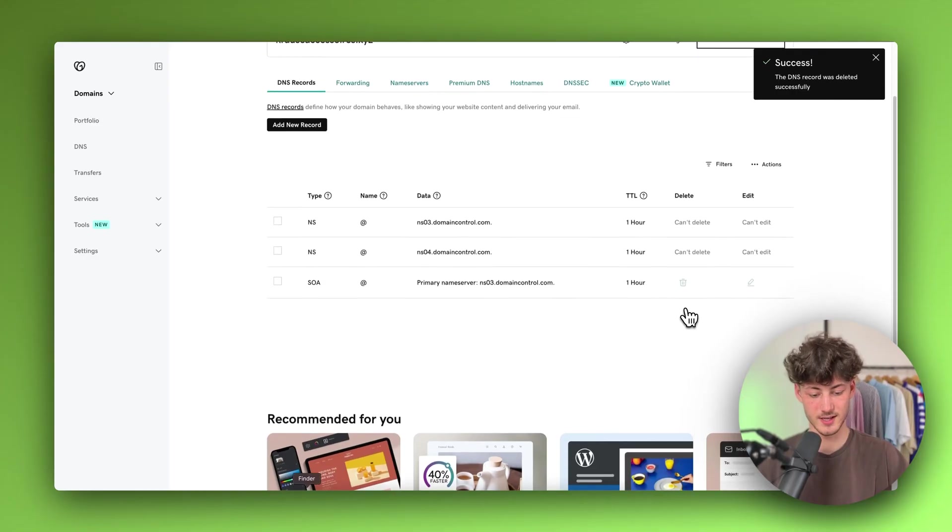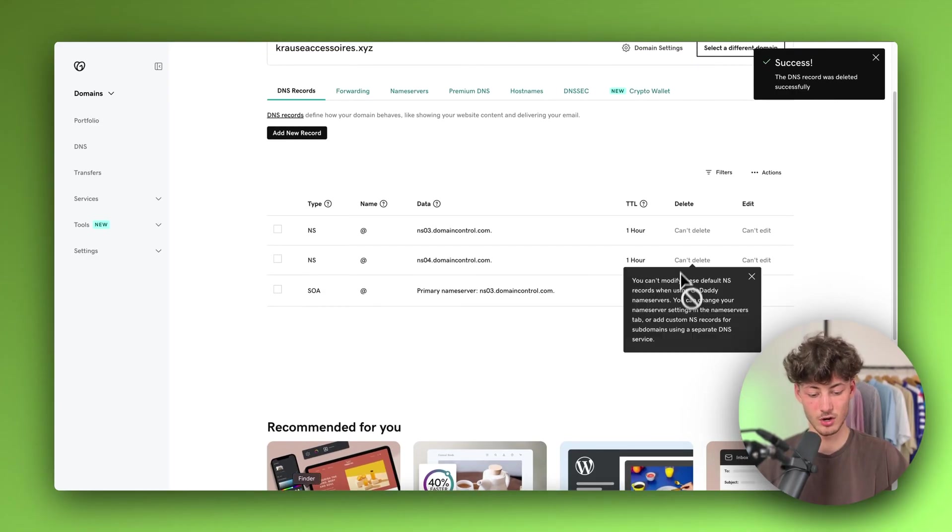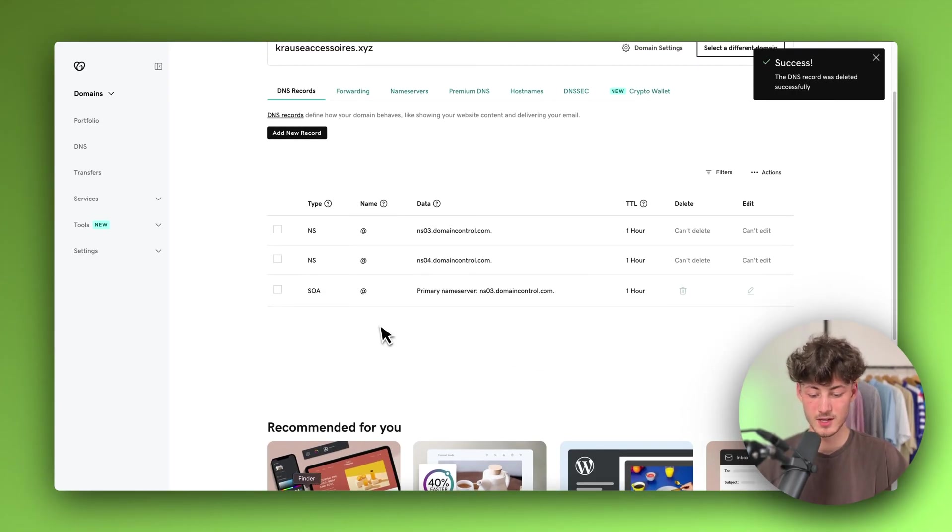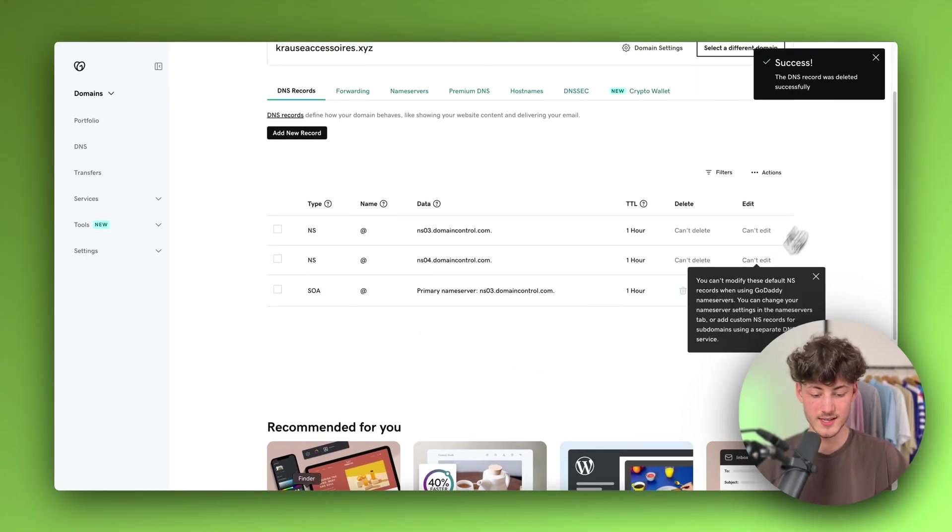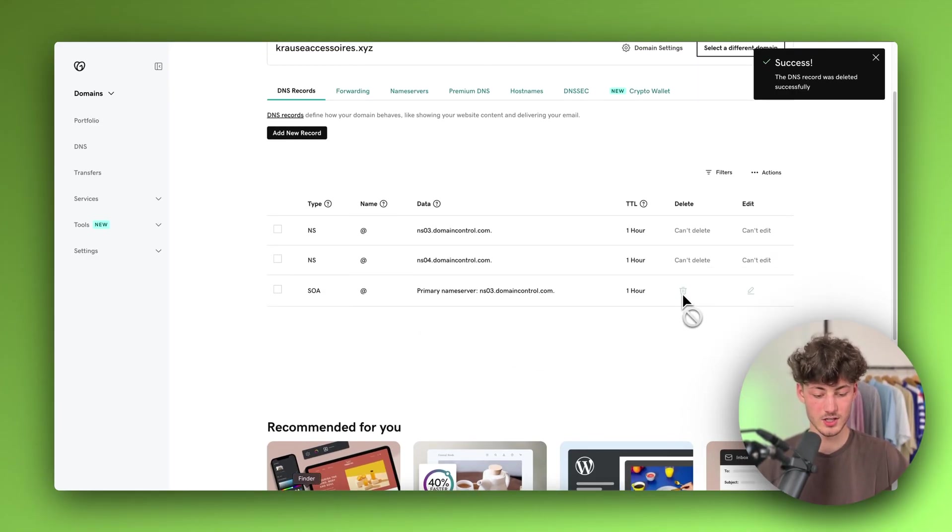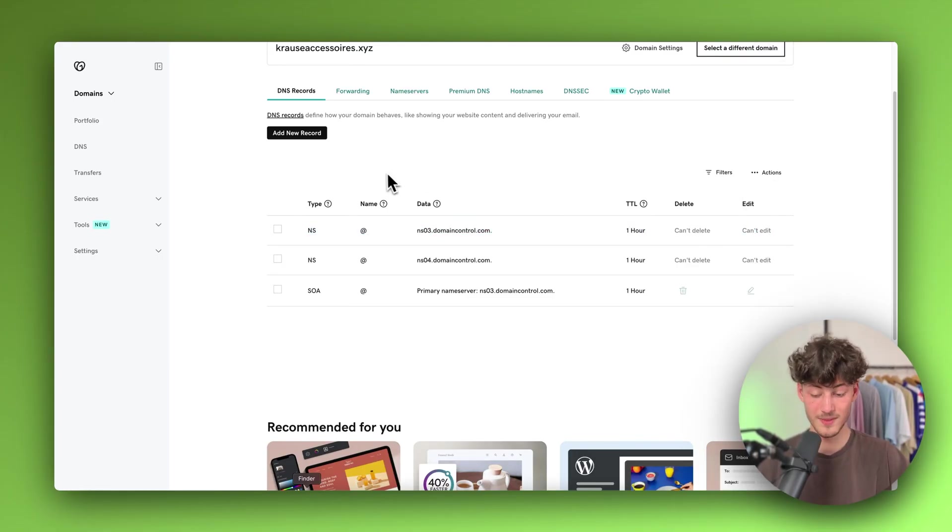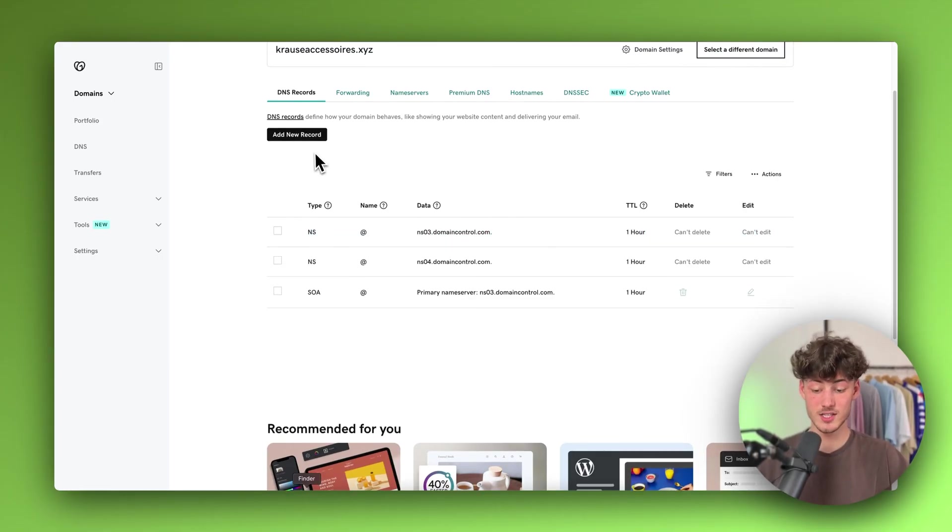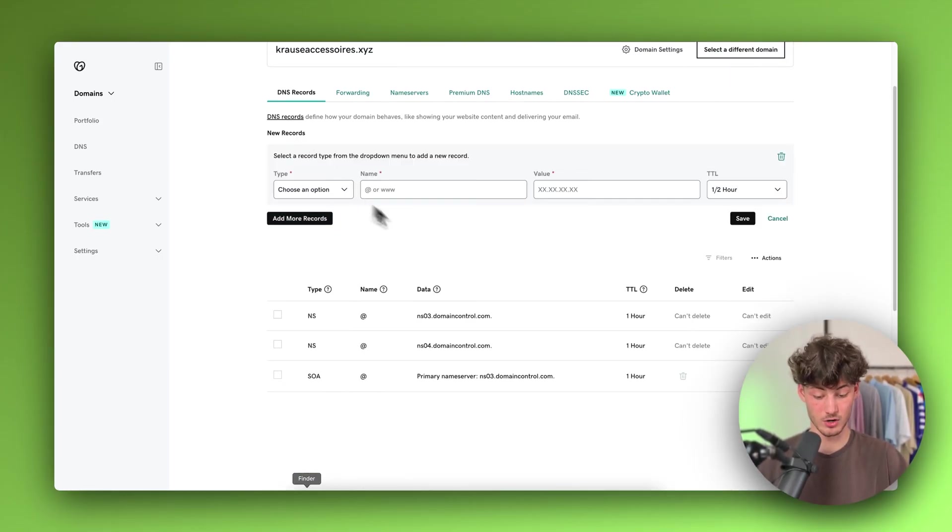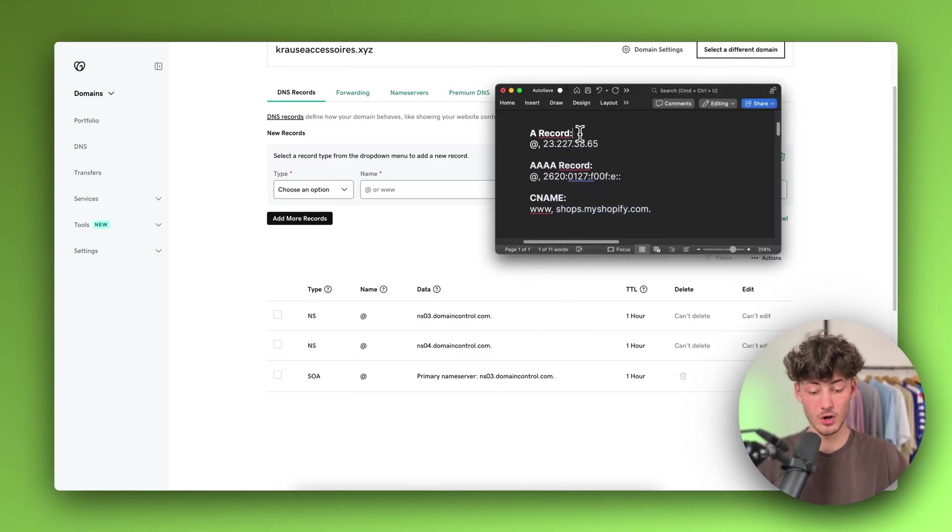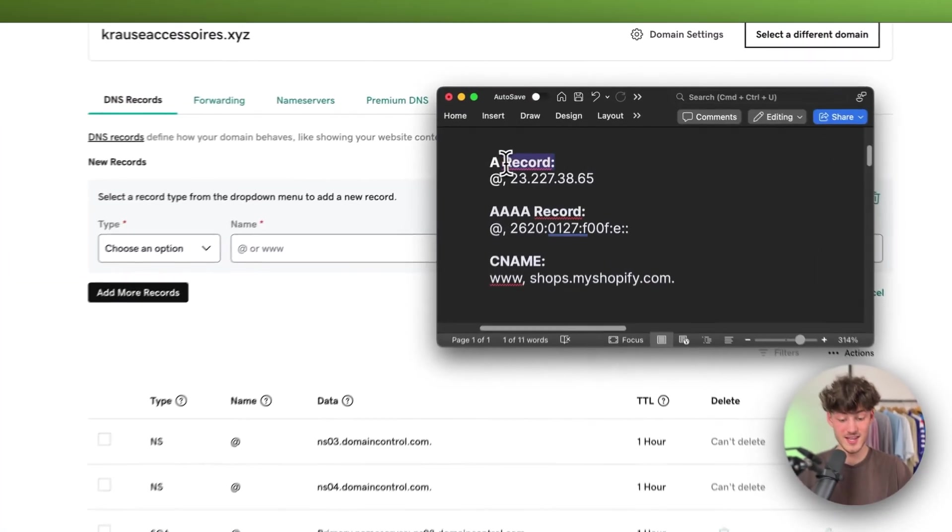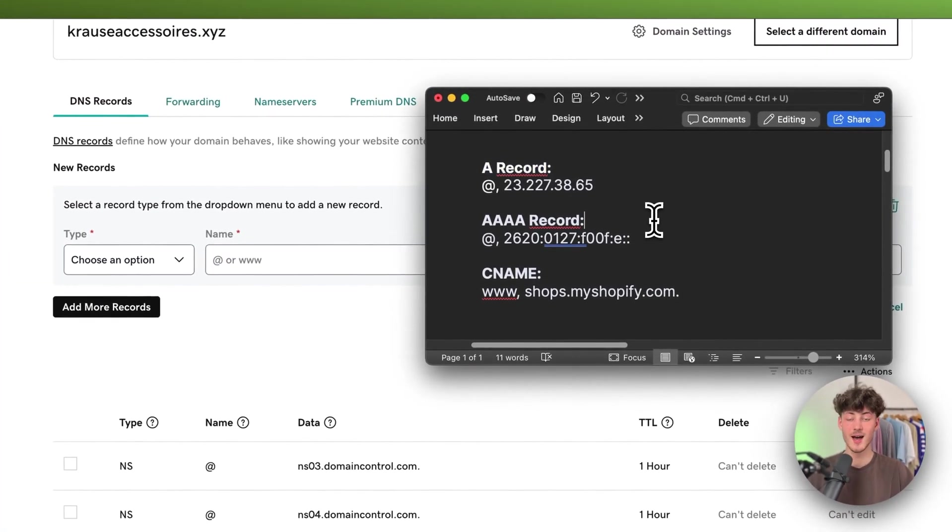Shopify isn't going to get all of the data. In this case, we can delete this right now. Now let's add a new record. Basically, we are going to add three different records.